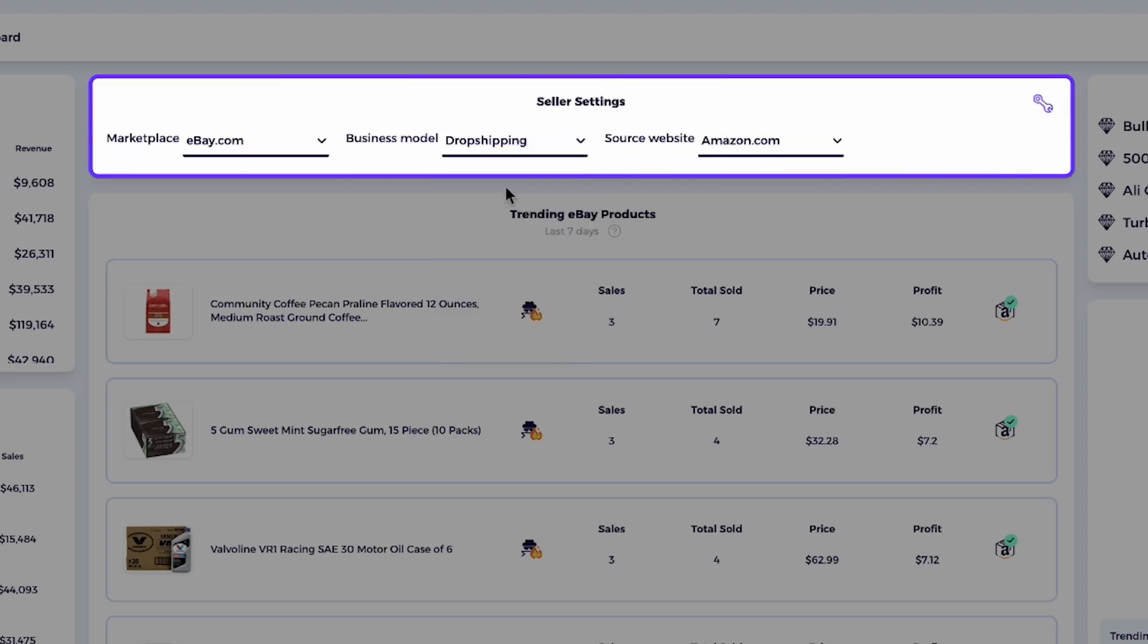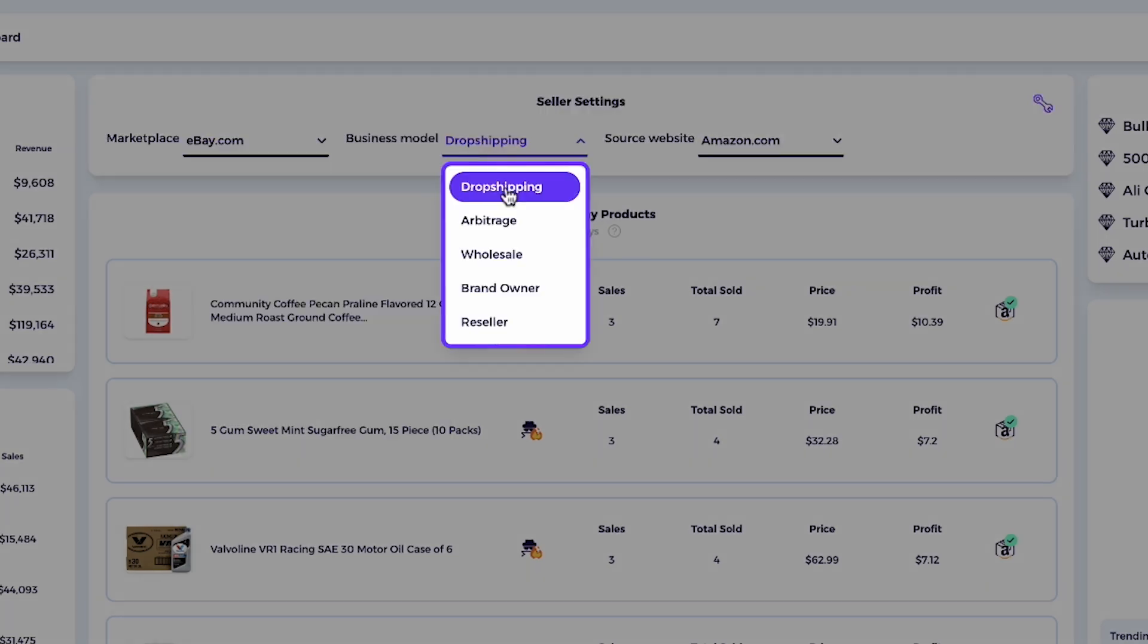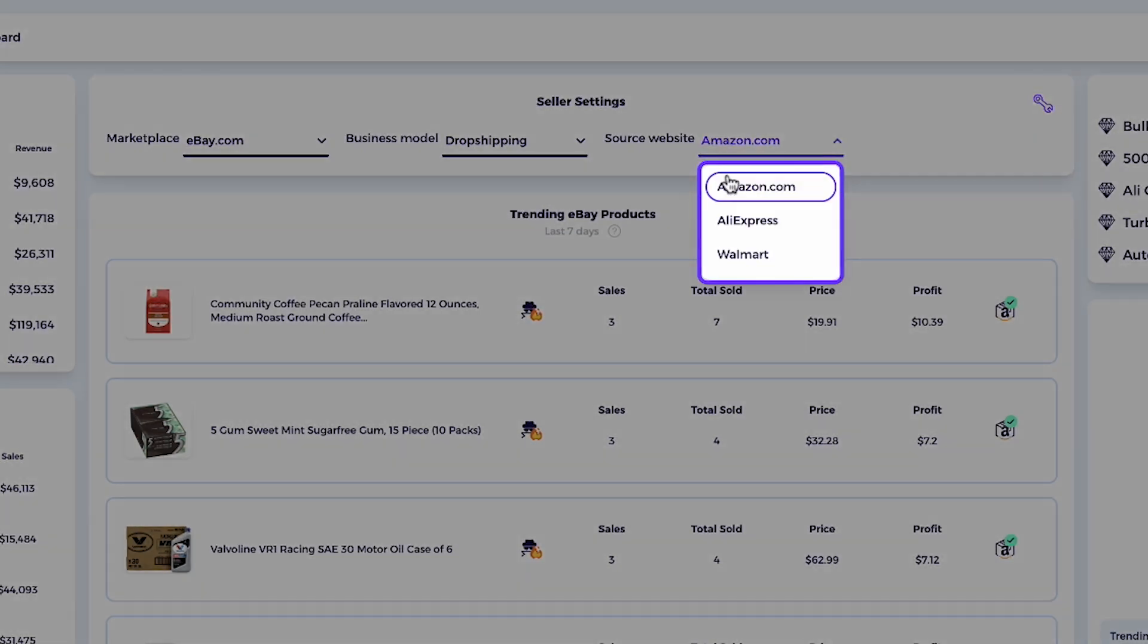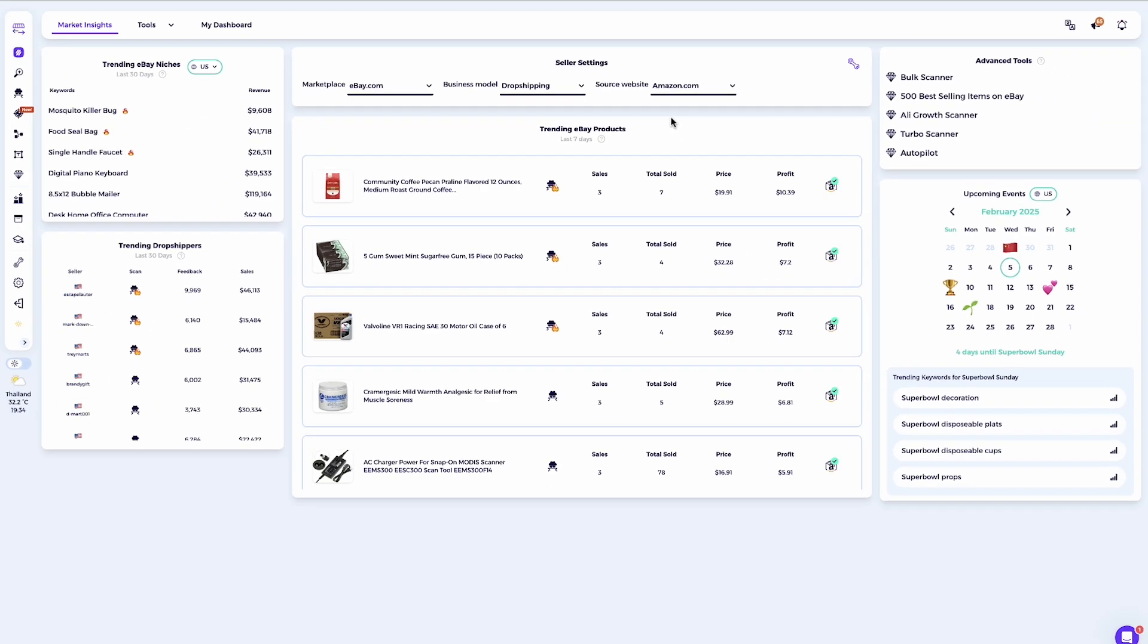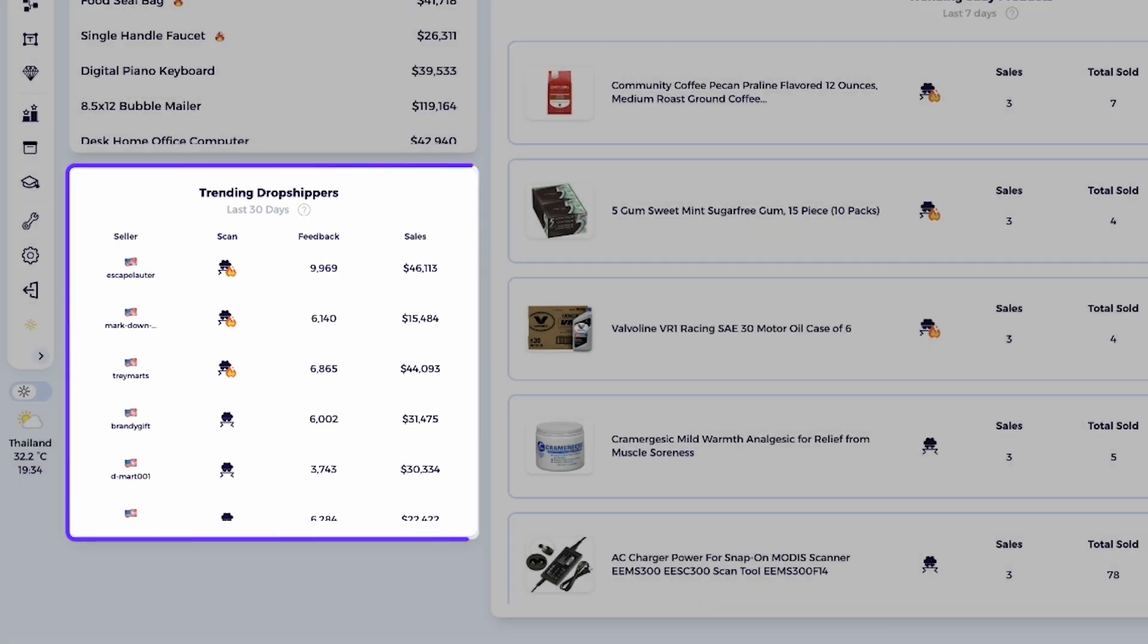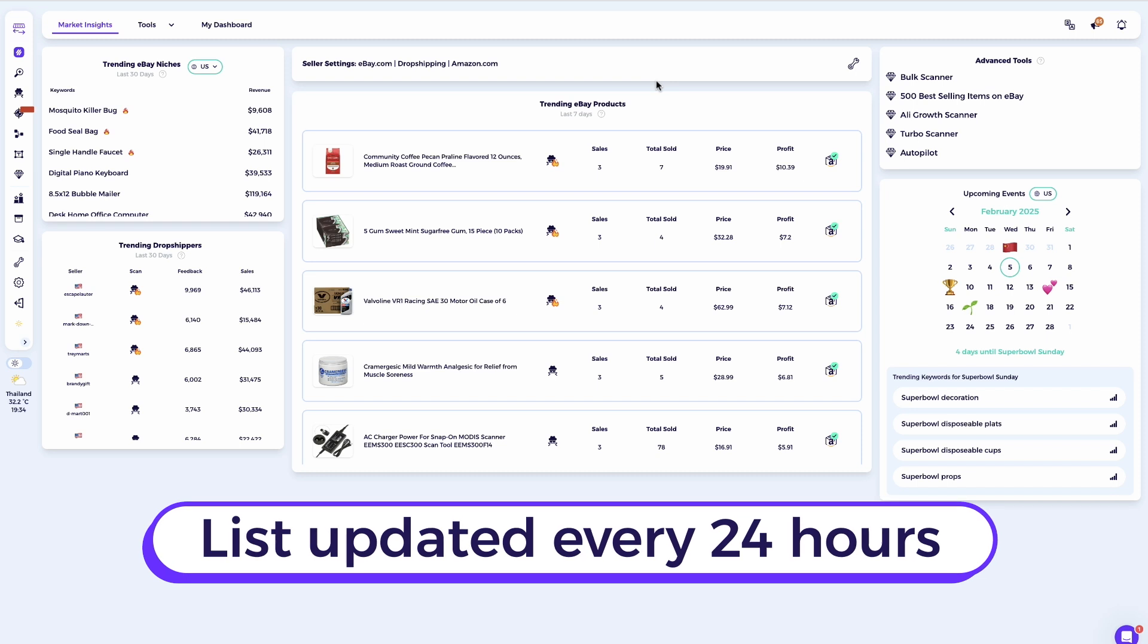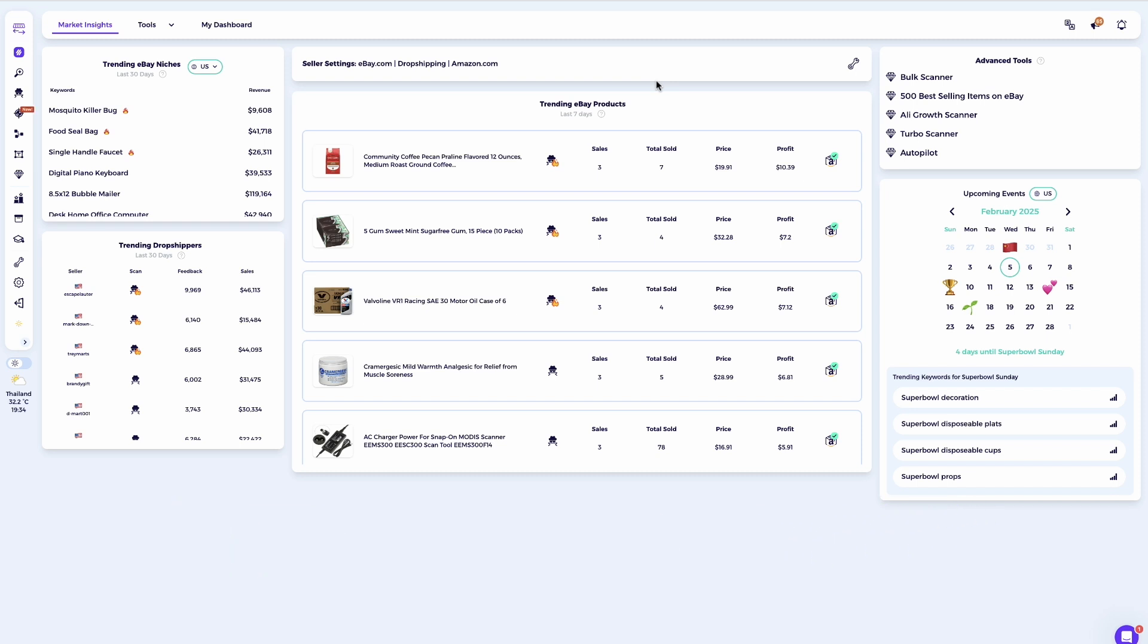For this example, I would add that my marketplace is eBay.com, my business model is dropshipping, and my source website is Amazon US. Once you save these details, the trending dropshippers column will display dropshippers that match your settings. Now, all of these sellers are dropshippers that are using Amazon.com as their supplier and selling on eBay.com.